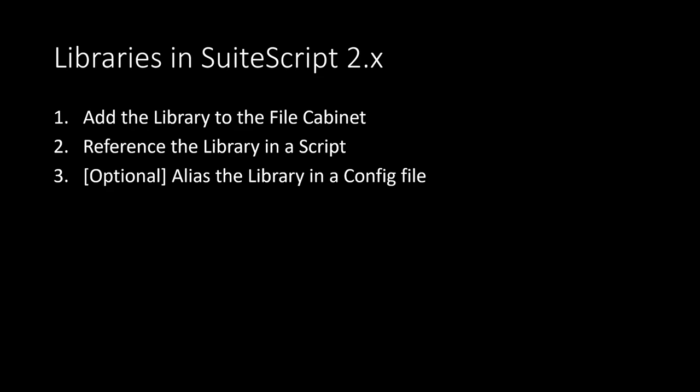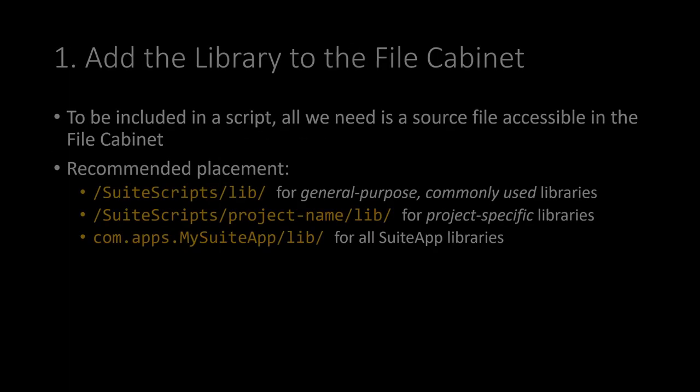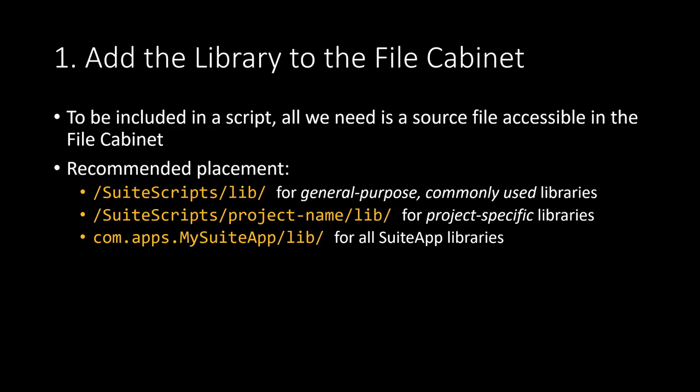So we'll go through each of these steps in depth. First, we need to add the source file of our library to the file cabinet. And we can add that anywhere we want. But in order to keep things organized, there are a few places that I recommend. If this is a general purpose library that's going to be commonly used by a whole bunch of different scripts, different applications, then a lib folder right under SuiteScripts is a great place to put those. If it's more of a project specific library and it's only going to be used by one feature or one project, then a lib folder underneath your project folder is great. And if this is a suite app, hopefully your suite app has its own lib directory as well.